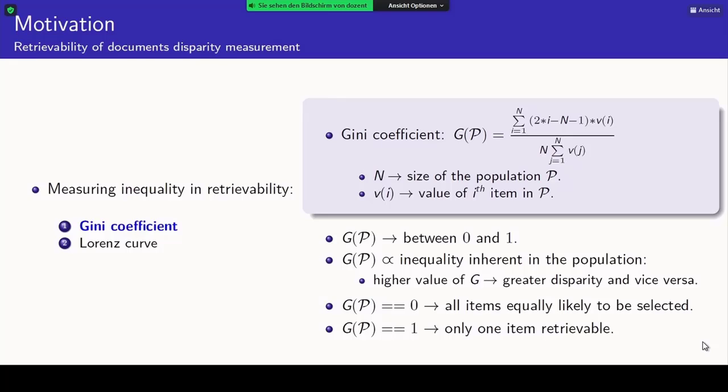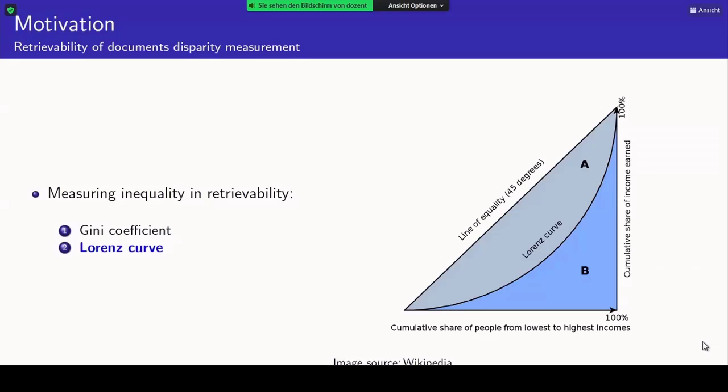The other extreme case, when Gini coefficient equals 1, signifies that only one item is retrievable — one person is owning the total wealth of the entire population. This is graphically presented as a Lorenz curve, where the straight line represents equality. The closer we are to that straight line, the more equal the distribution throughout the population.